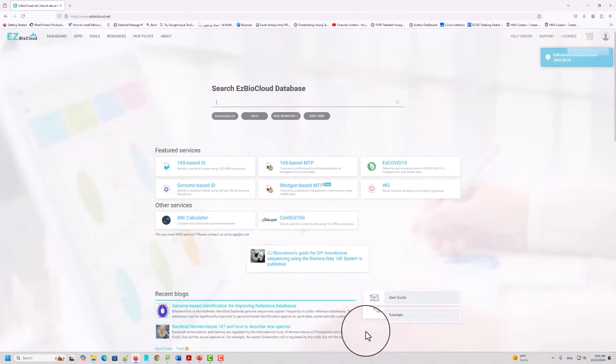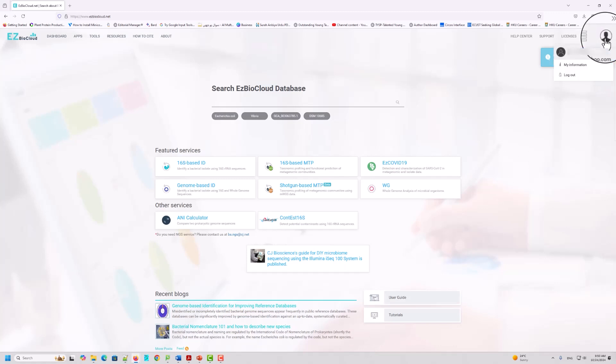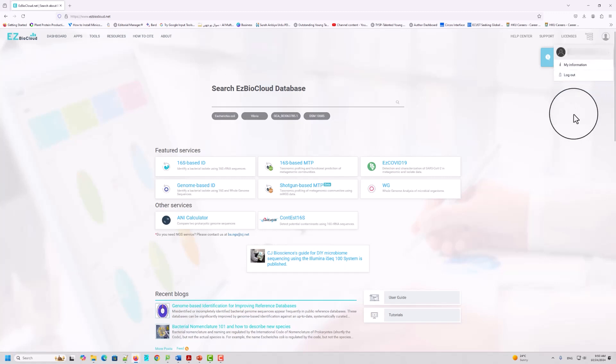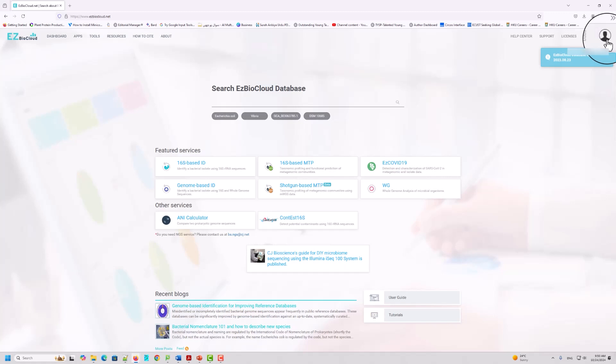When you click the database, if you are using it for the first time, you should come here and log in with your own account. You should create an account — account creation is free. When you create an account, all your data will be saved here automatically.